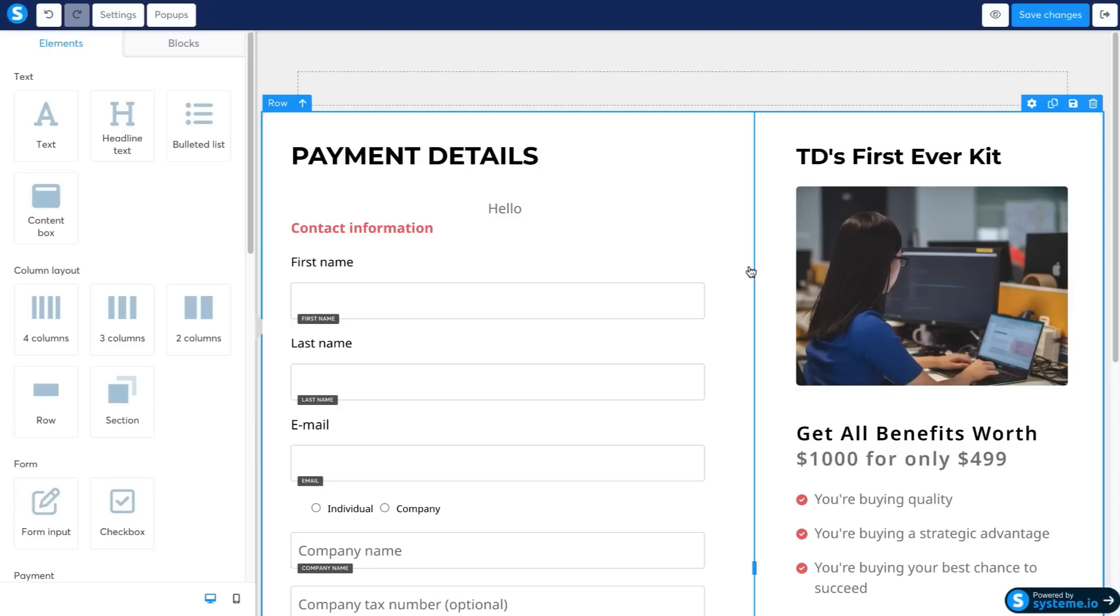But you get all of these additional features for free. Now like I said, there are a bunch of different funnel builders out there. But for the price of just being free to test it out and being able to get up to 2000 leads, it is a complete no brainer, in my opinion, to recommend system.io as my number one ClickFunnels alternative.